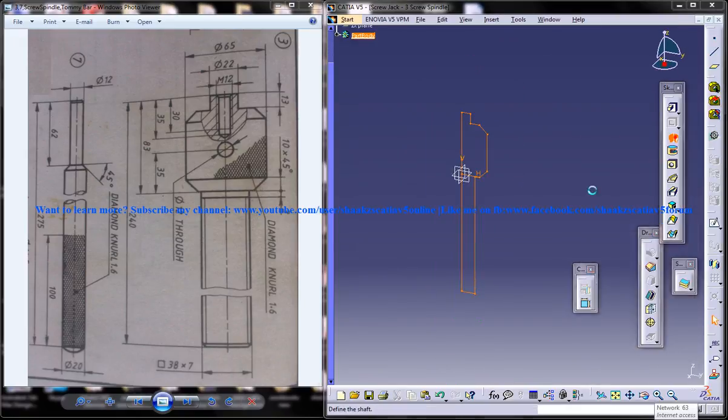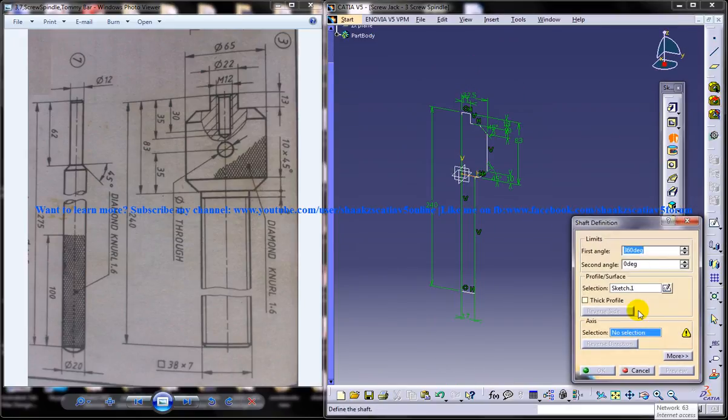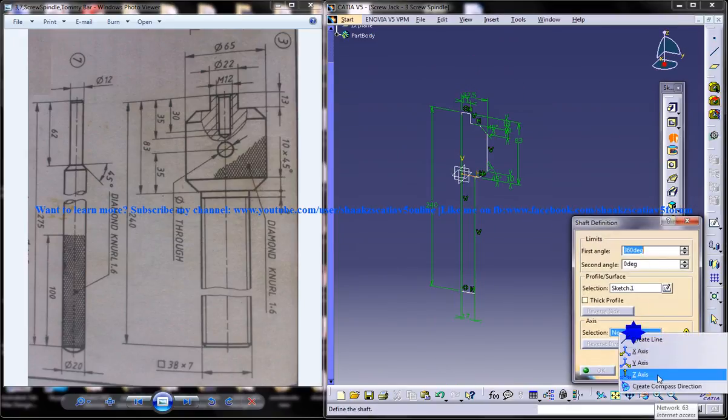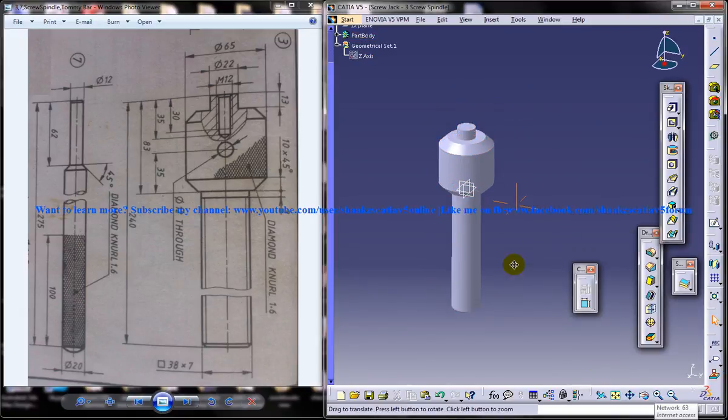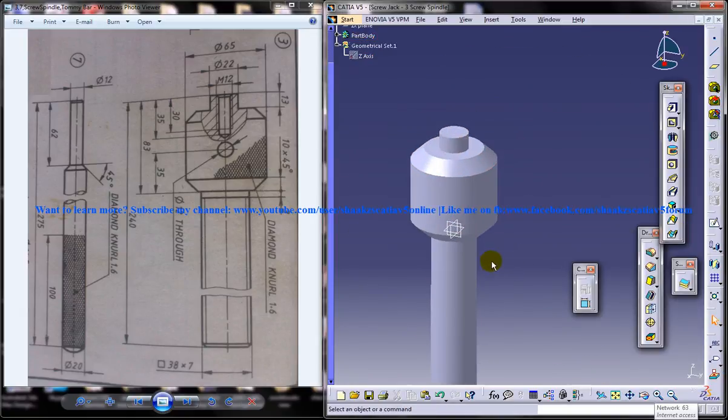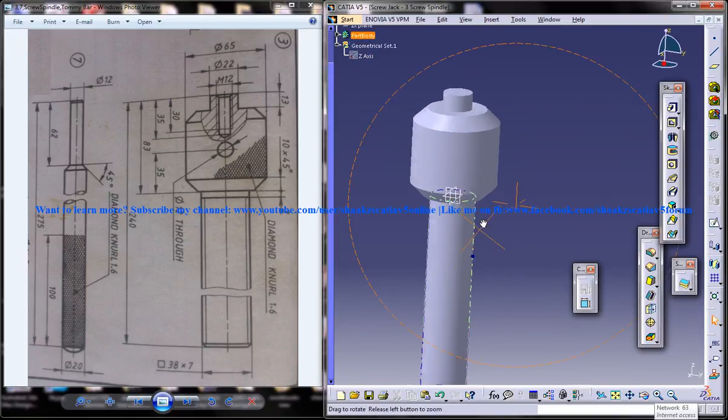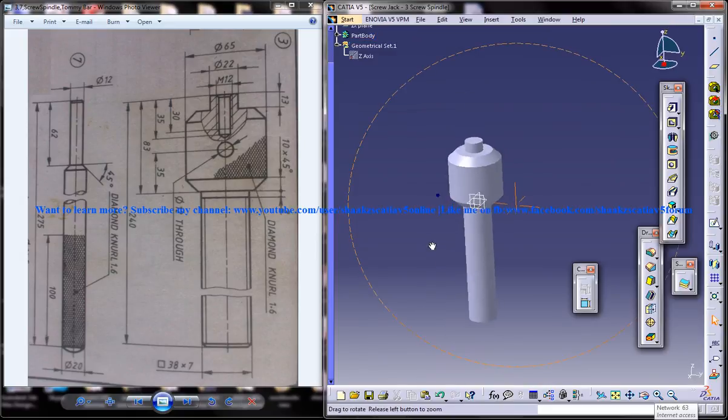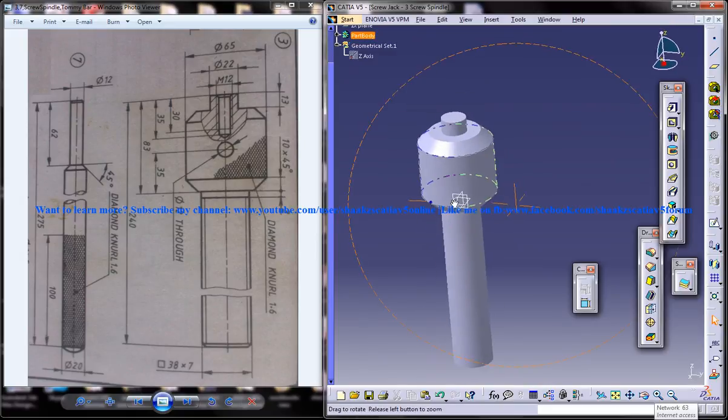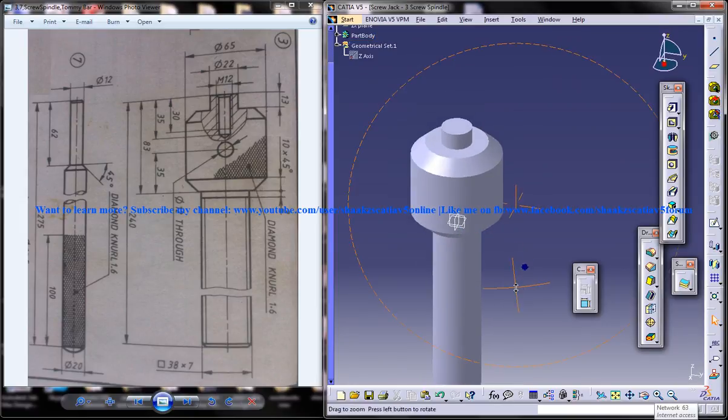Just come out of the sketch and do a shaft with respect to the Z axis. So we got that main portion of the screw spindle.